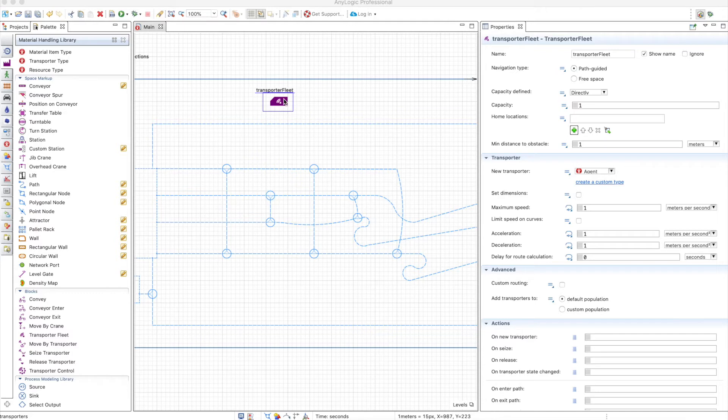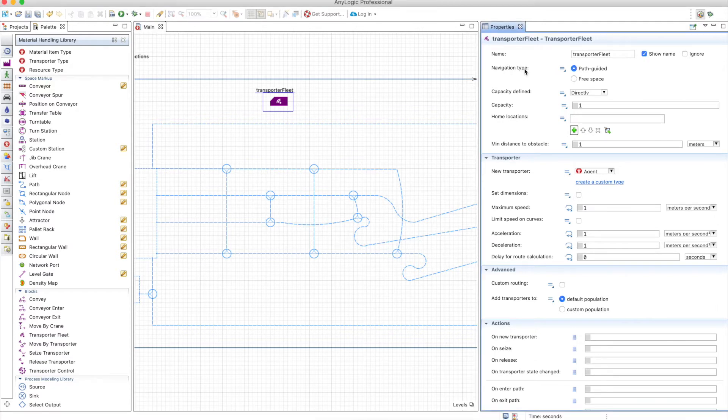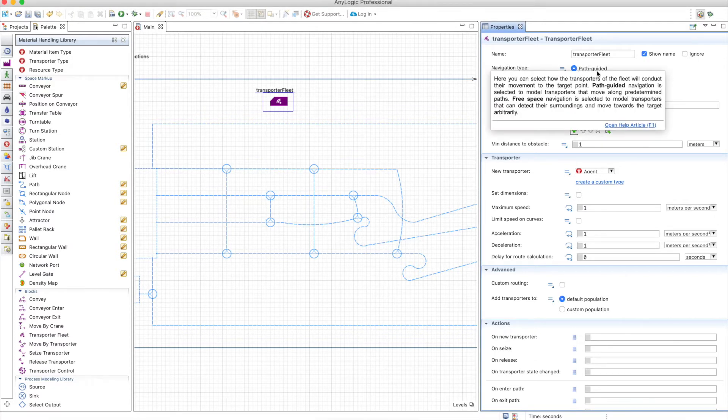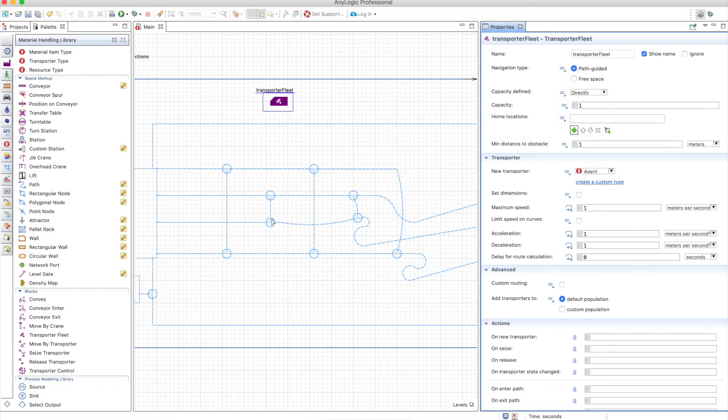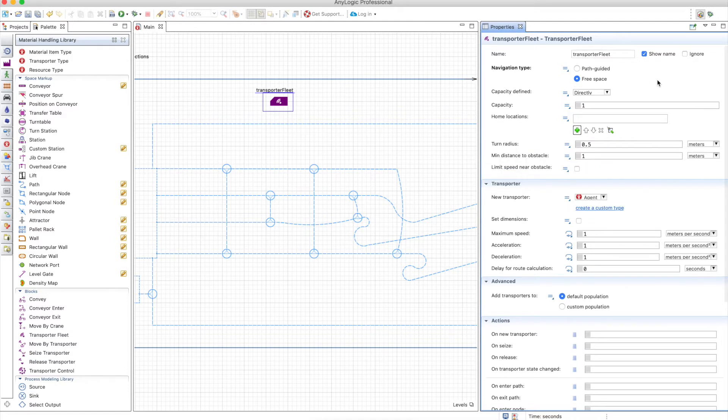Transporters are resources but they have some differences that are quite important. First, you can choose the navigation type, either path guided, in which case you will follow the paths that are drawn in the network the same way you do in the process modeling library, or you can navigate on free space.